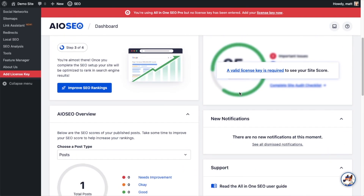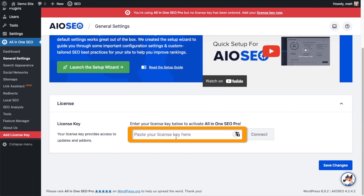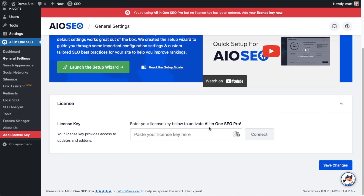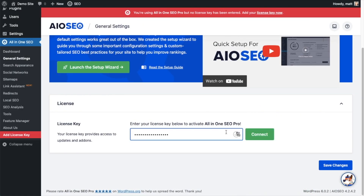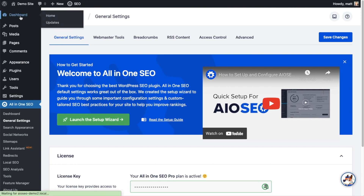But for now, we're going to head back to the dashboard. If you scroll down the page and click the link, there's a space to enter our All-in-One SEO Pro license key. Back on our AIOSEO account, which you can find at AIOSEO.com/account, make sure you're on the Downloads tab. Next to where it says License Key, click on the icon and it will copy your All-in-One SEO Pro license key. Then paste the license key into the license key field and click Connect. All-in-One SEO Pro is now activated on this website. You can click the blue Save Changes button to be doubly sure, then scroll up and click the Dashboard link.